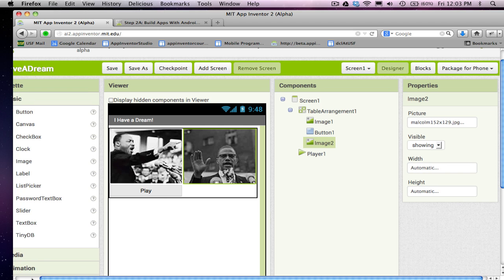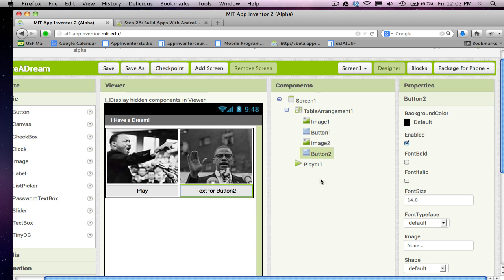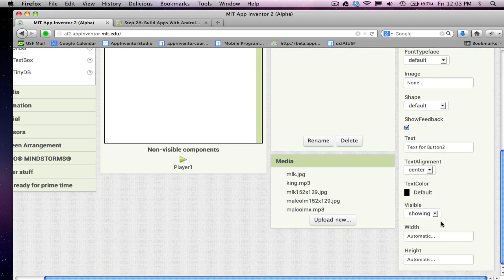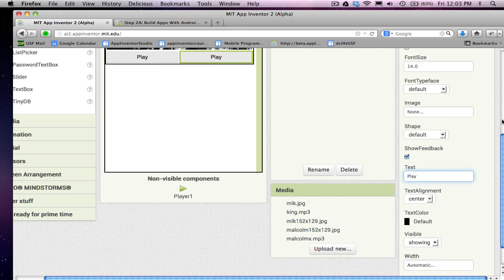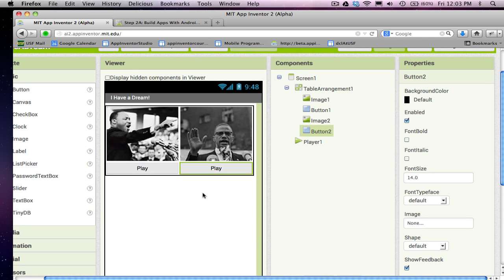And then finally I need another button. So, I'm going to grab this button and I want to put the text play on it as well. And now I'm kind of set up for how I want things to look.